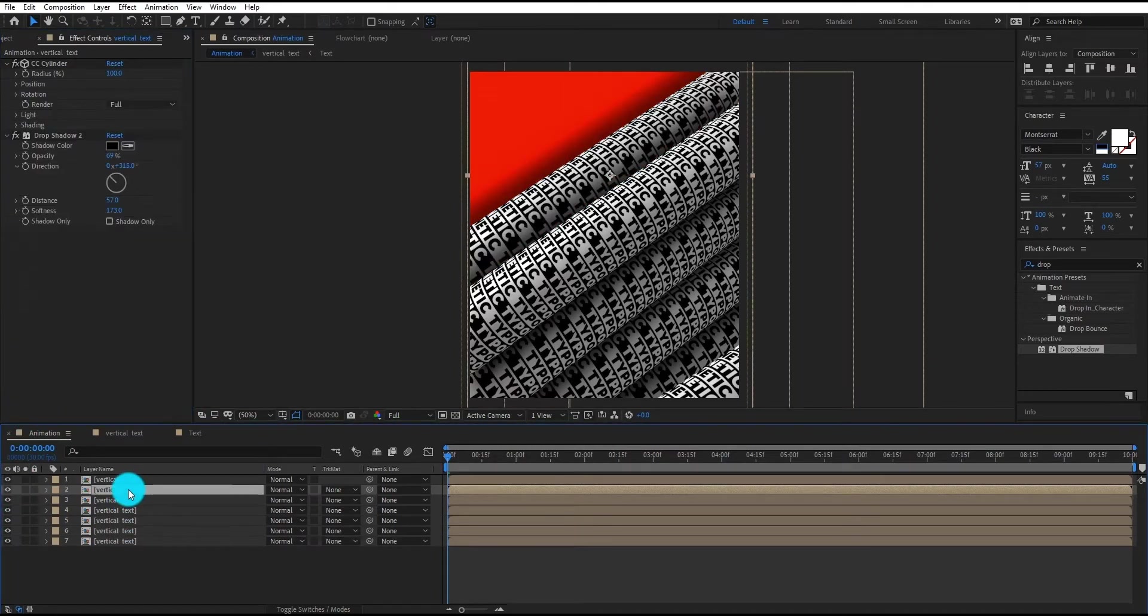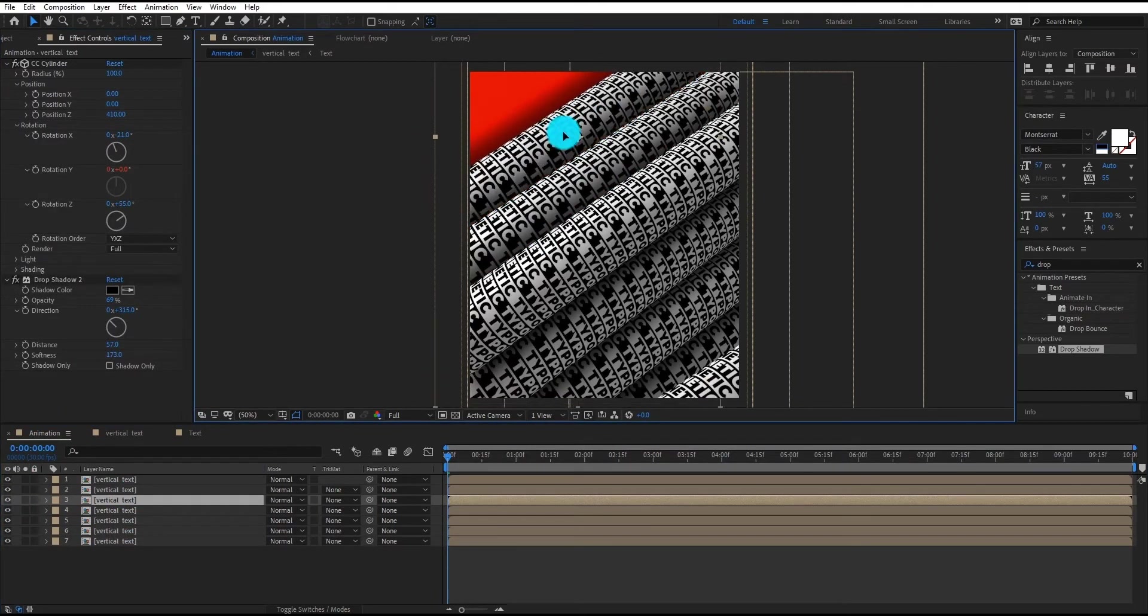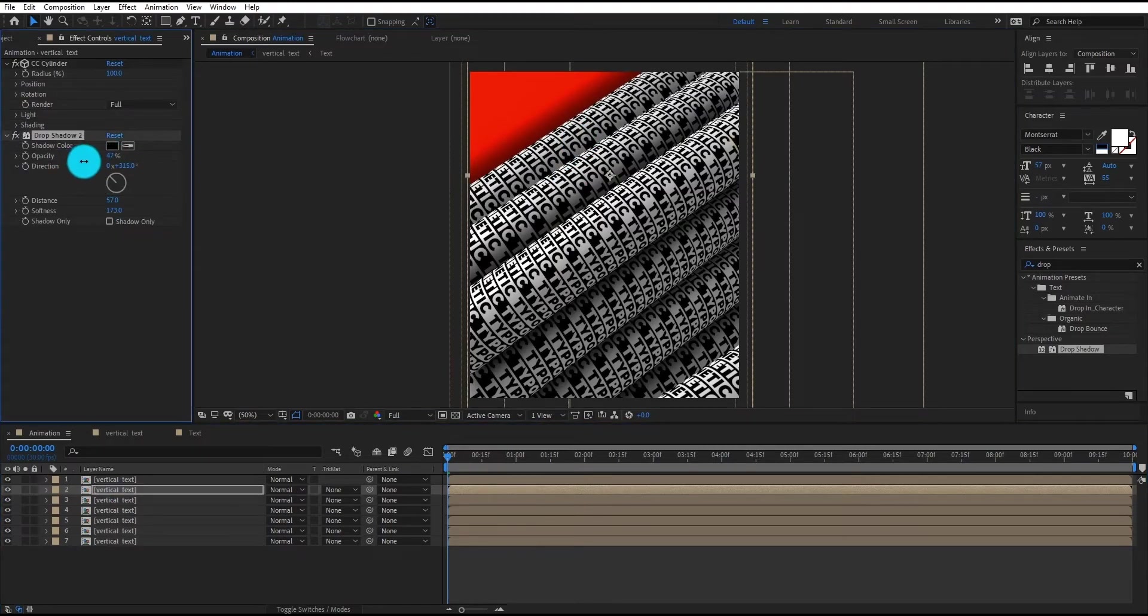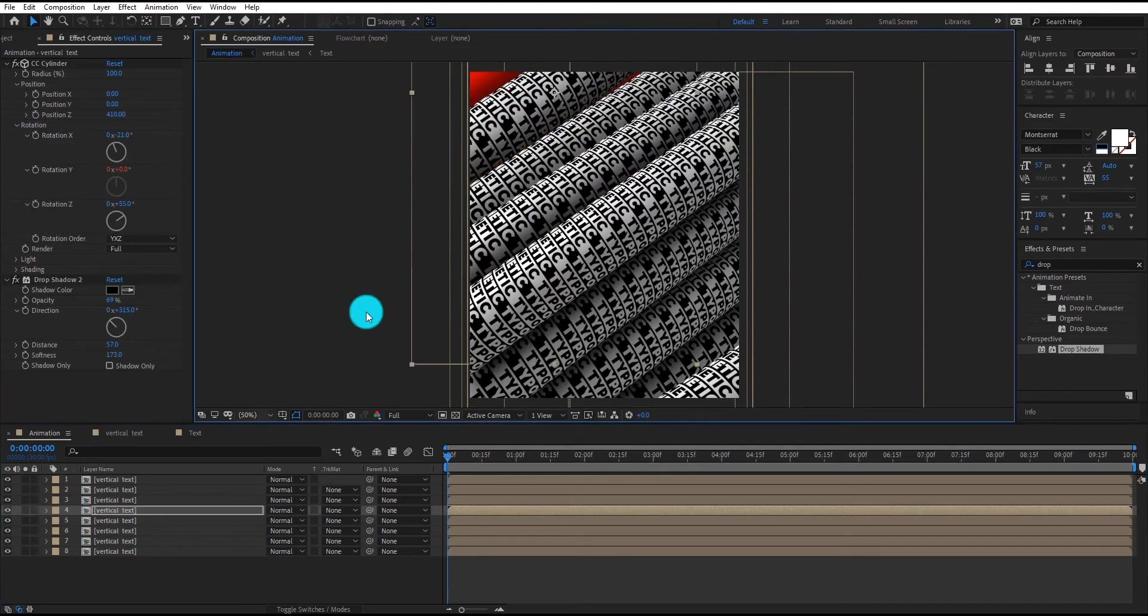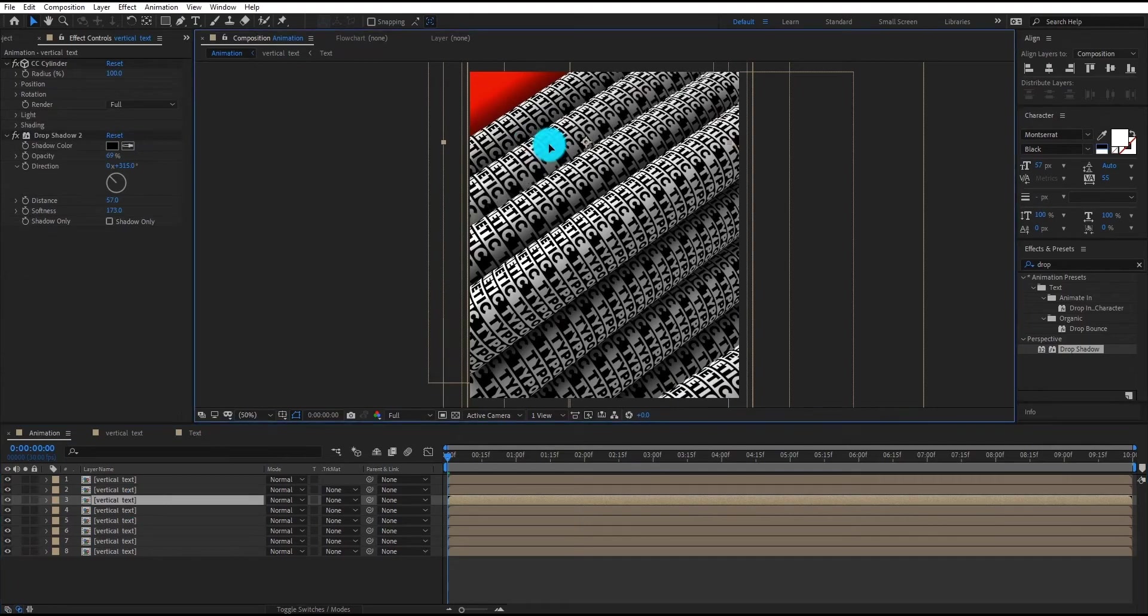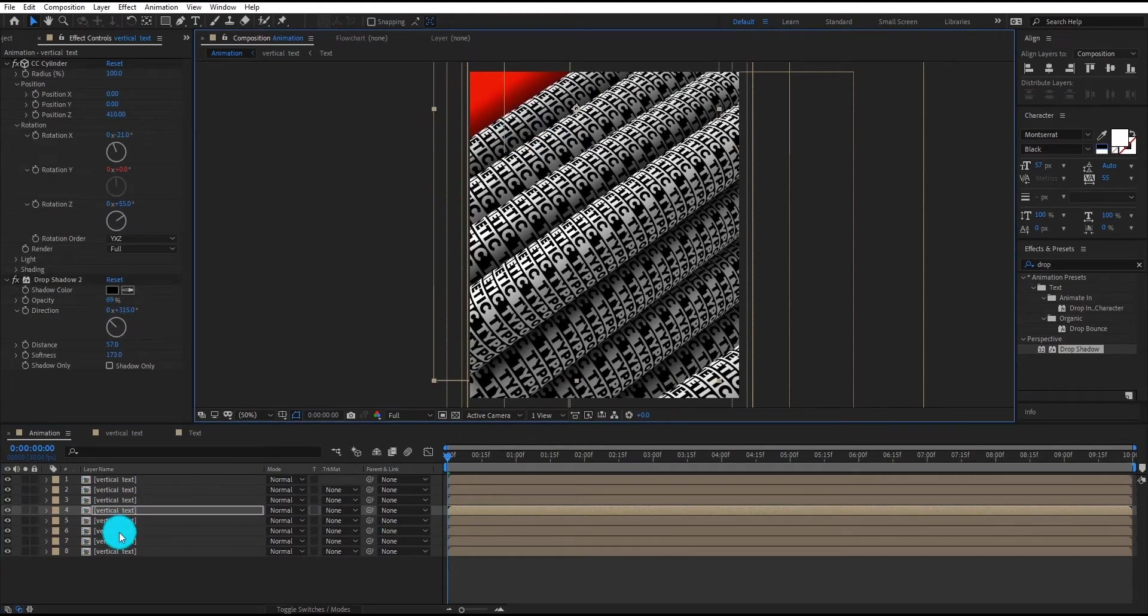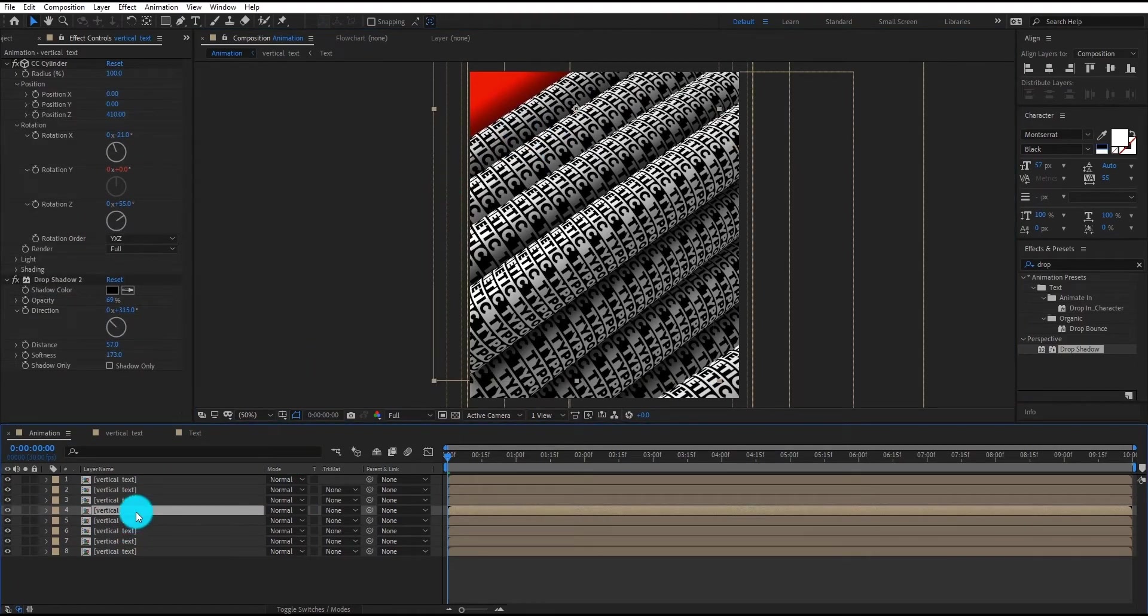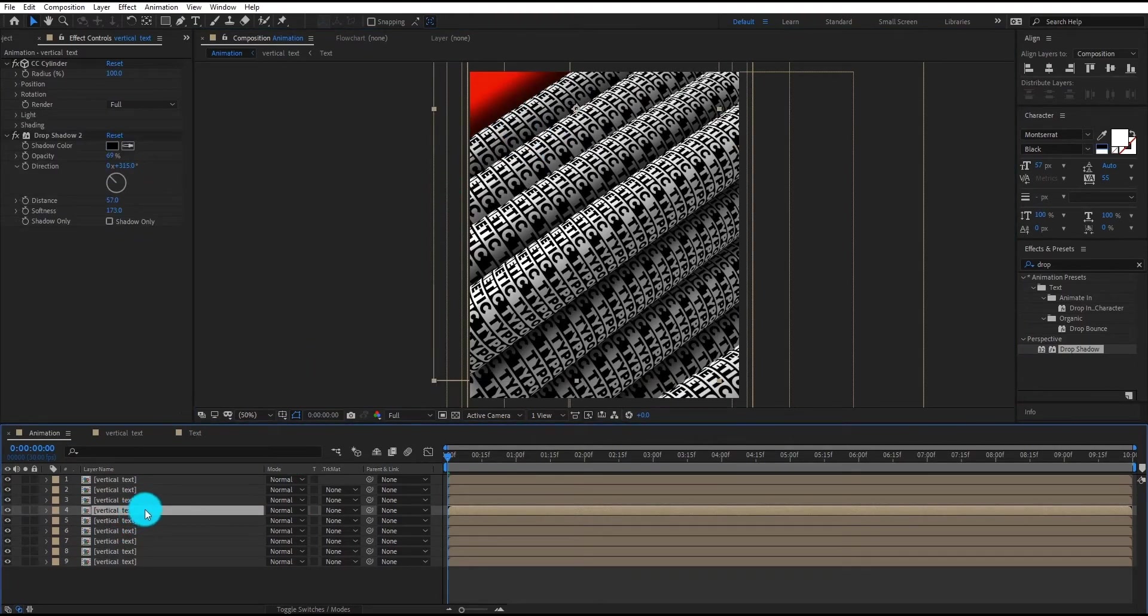We will now repeat the previous steps to create two more rolls. Now we duplicate the fourth layer.